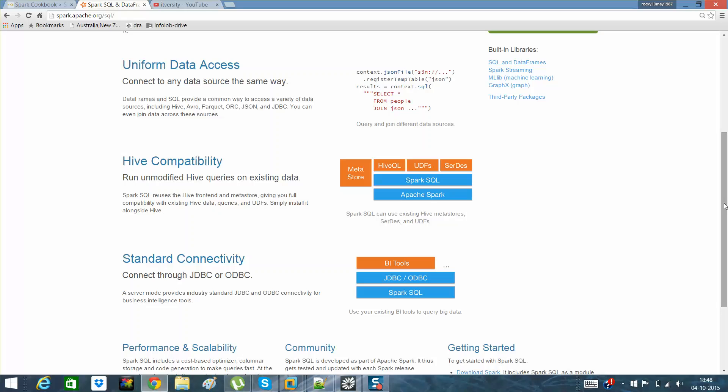Suppose we have structured data present in RDBMS or in files where we know the schema, or we know that it is placed in a structured way where rows and columns are fixed or known to us.